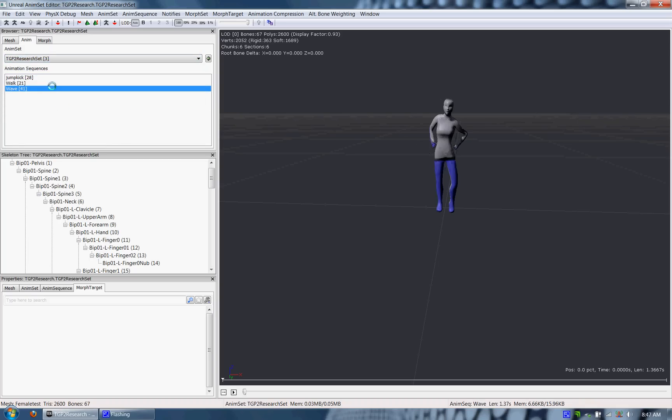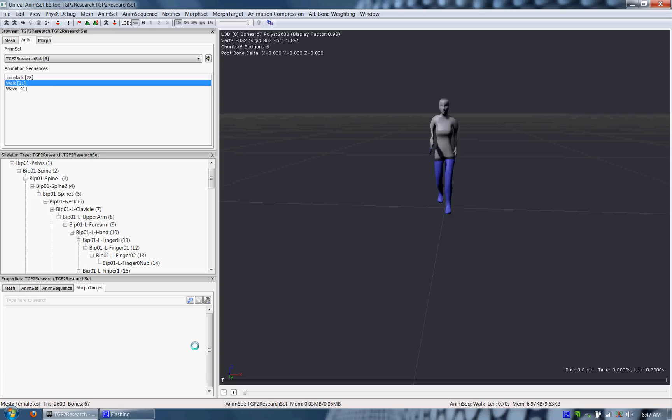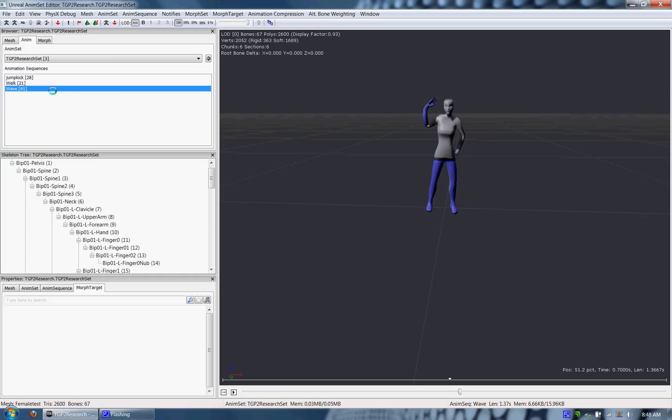Here the animation set is available and you can see that there are three animations included in that animation set. You can play those animations by clicking the play button at the bottom of the screen and just get a quick preview of what they look like.